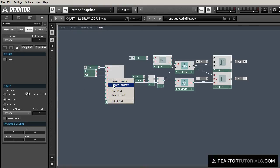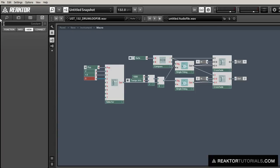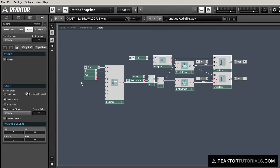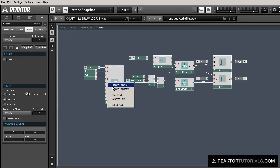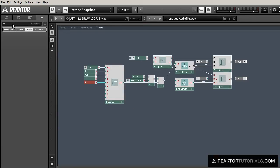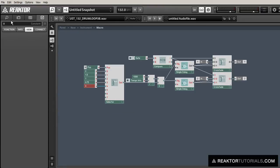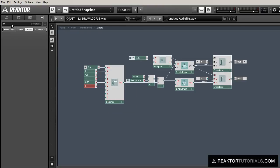And then we'll create 3 eighths and 1 quarter, which is just equal to one. So we're just creating a bunch of different sync effects here, and you can use different values if you want. I'm just choosing some very standard sync lengths.